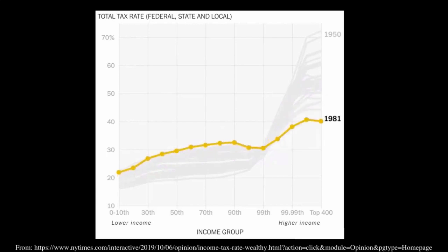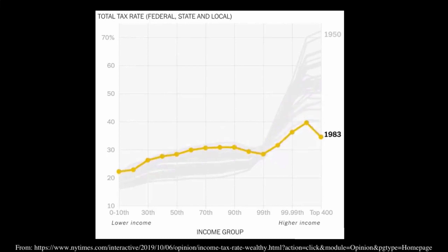As we move from 1980 forward, some of that changes. As early as 1983, the top 400 are actually paying a lower effective tax rate than people in the 99.99th percentile. Why is that happening? Some theories are that people in this highest group are more sophisticated at finding tax shelters, that a disproportionate amount of their income might be coming from corporate profits or capital gains which start to be taxed differently, or there are changes in things like the estate tax which might disproportionately affect some of these very highest groups.